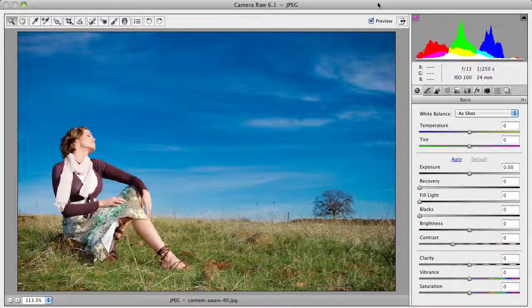In this video, I'd like to show you the graduated filter inside of Camera Raw. I have an image open here, and it actually is a JPEG image, but this works all the same.